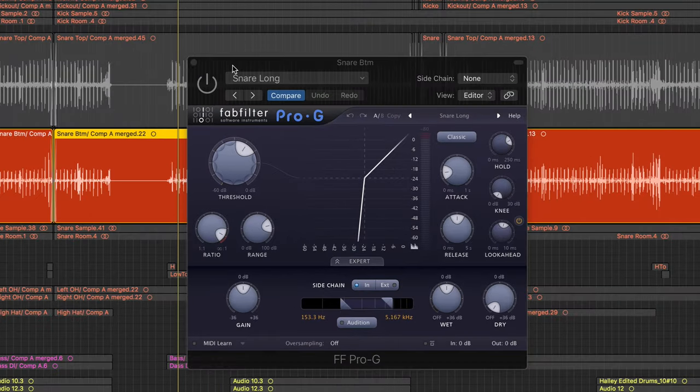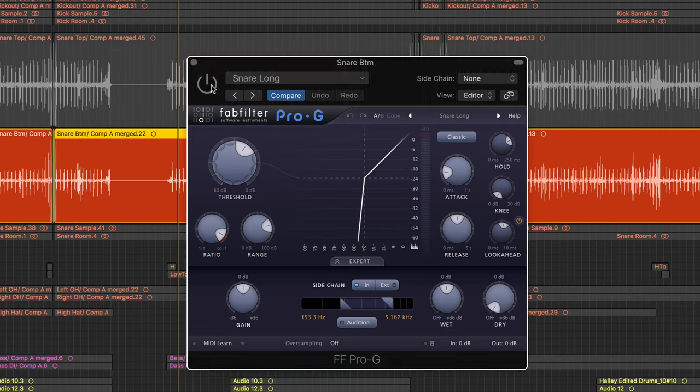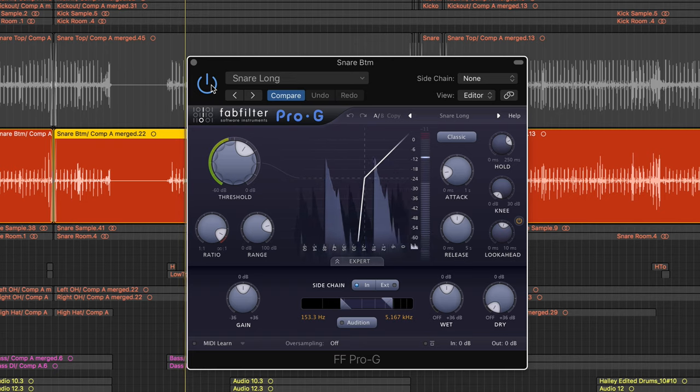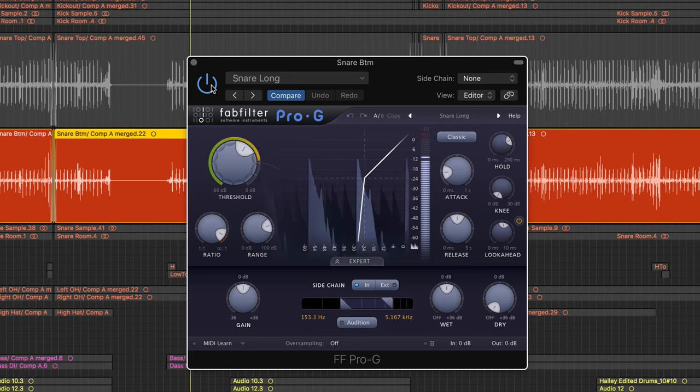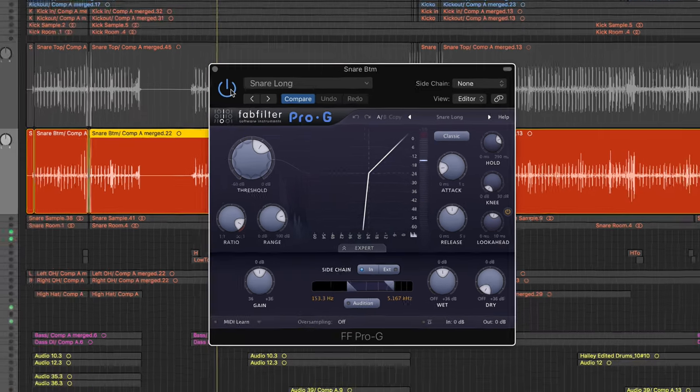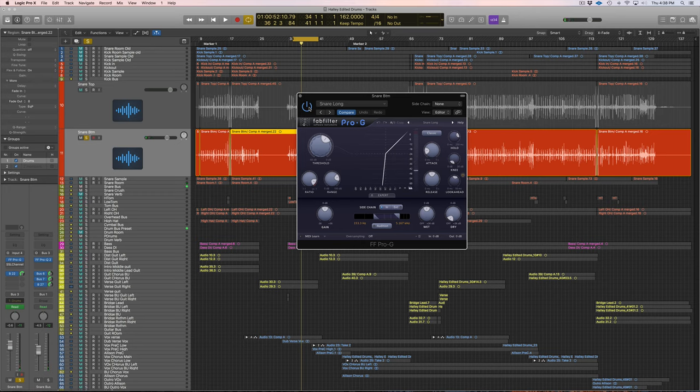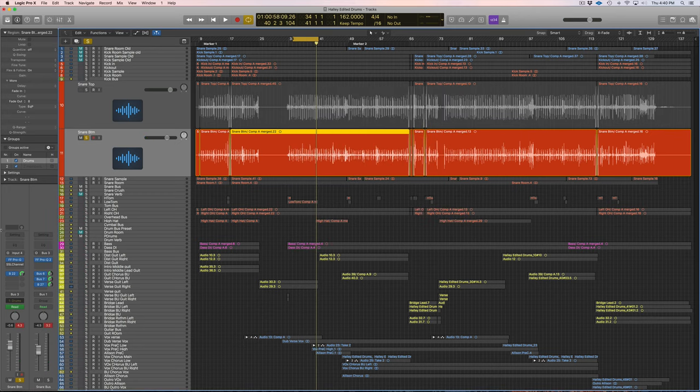If you missed that, go back to the first video, but I will just engage this and show you what we got with the gate. Nice, we got some of that kick bleed out of this bottom snare mic.